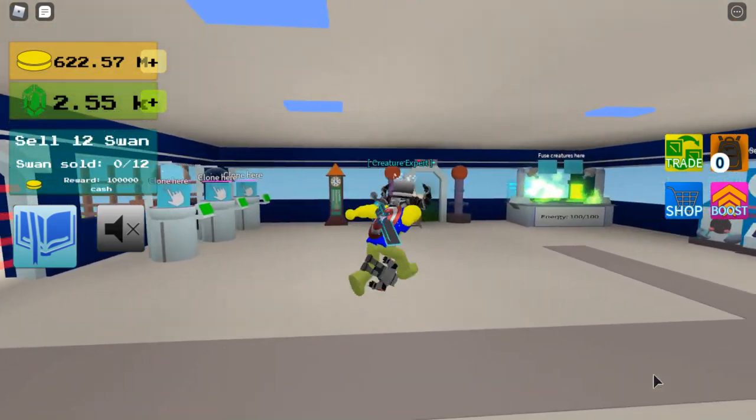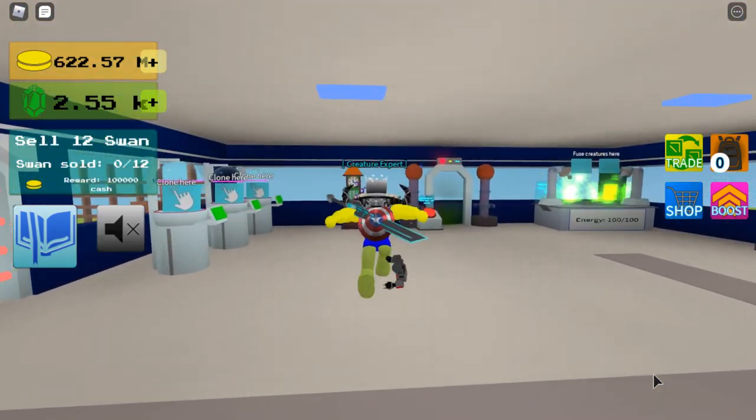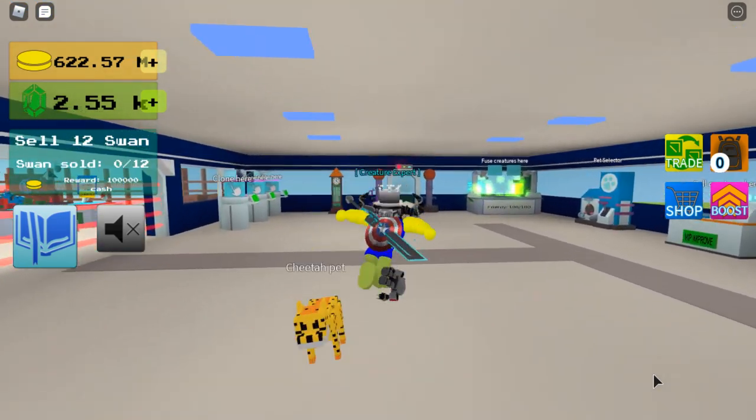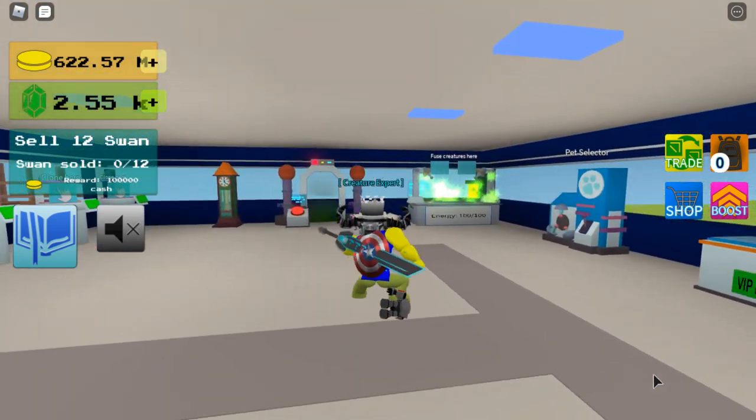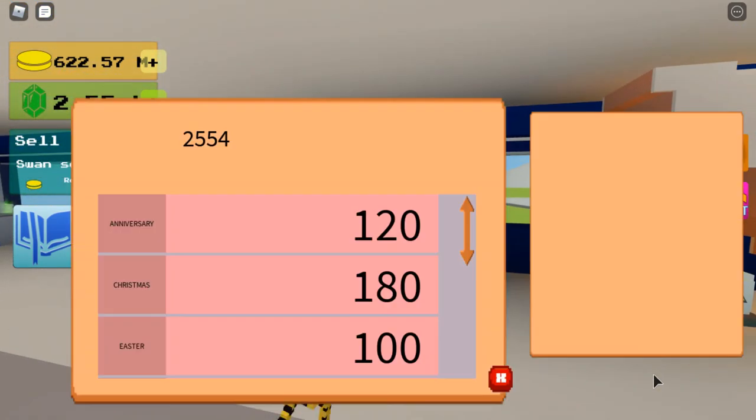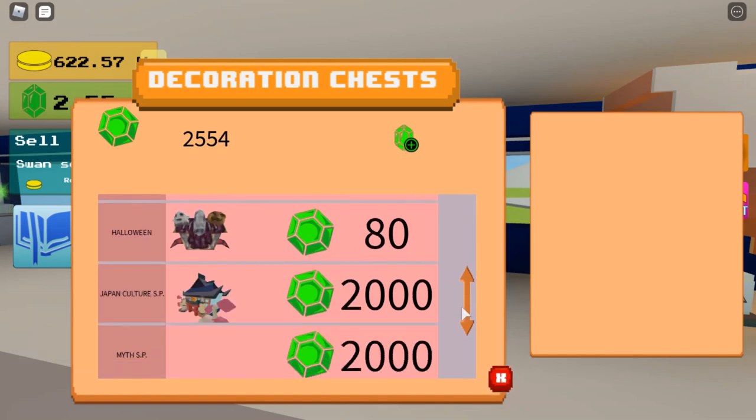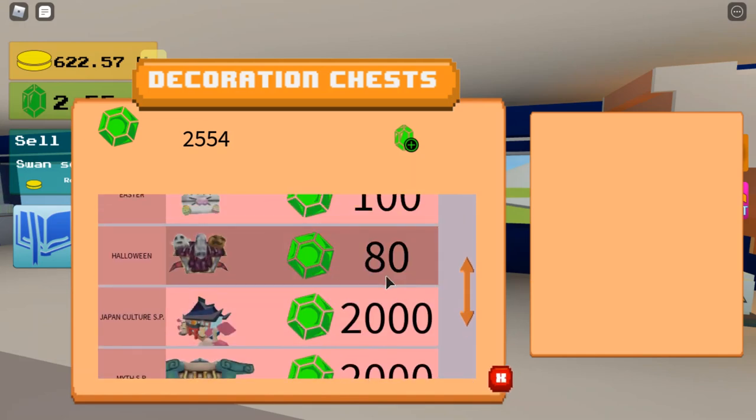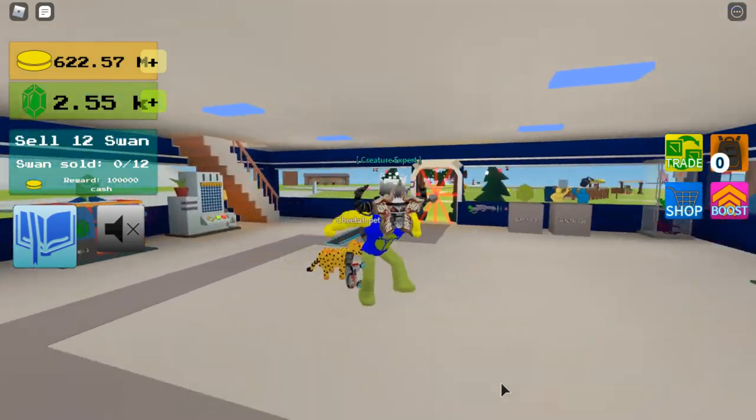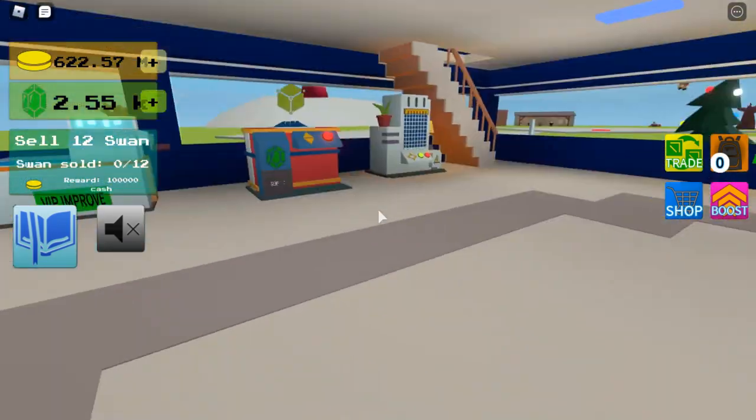If you want to know how to get that I will leave a link in the description but you can only get it in October. The only other way to get that is in the Halloween chest which is 80 gems but you might have to buy multiple because it's a lot of Halloween creatures.